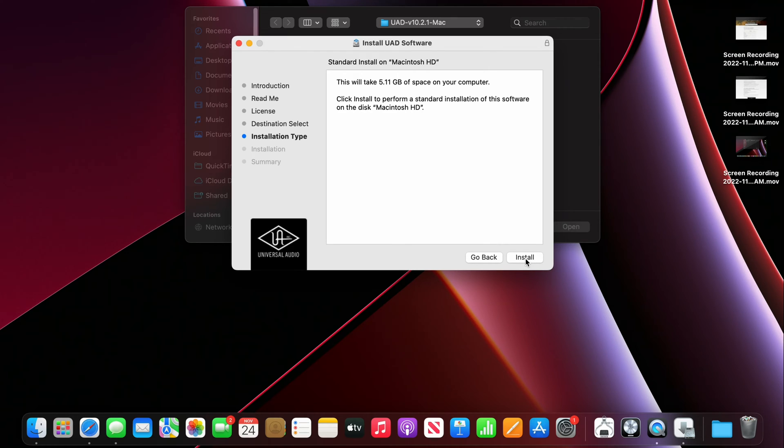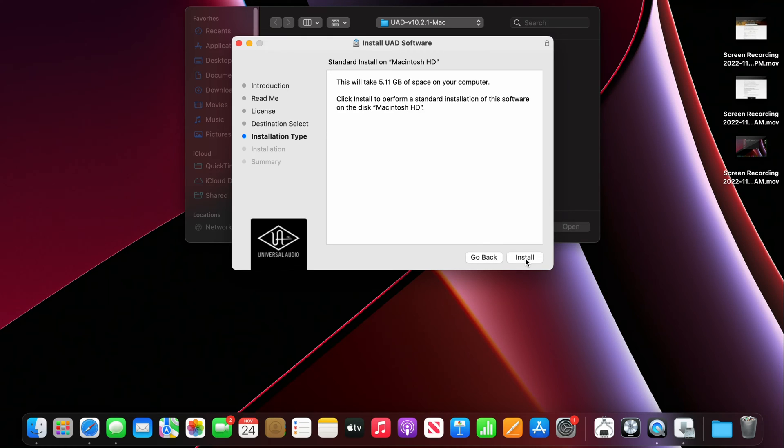So I'm gonna say yes to the standard installation of the software. It's a 5 gig package so it's pretty hefty.